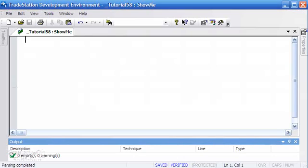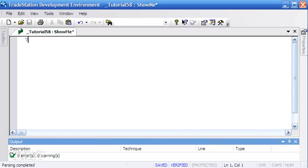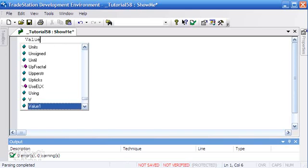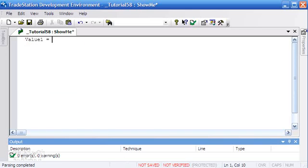Let's go ahead and do that. I've already opened the development environment. If you're using version 9, this is now a separate window, but this will work on other versions of TradeStation.